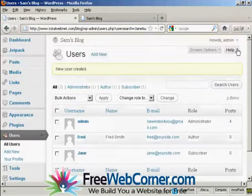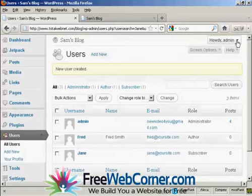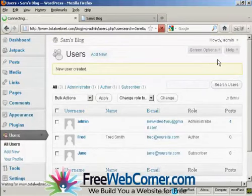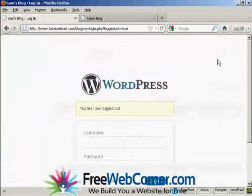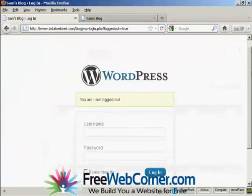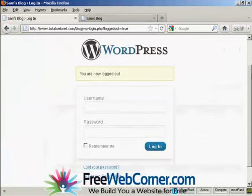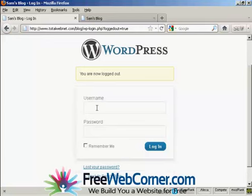And there we can see Jane added in. I'll just log out. And there we are. And I can log in again. There's Jane.